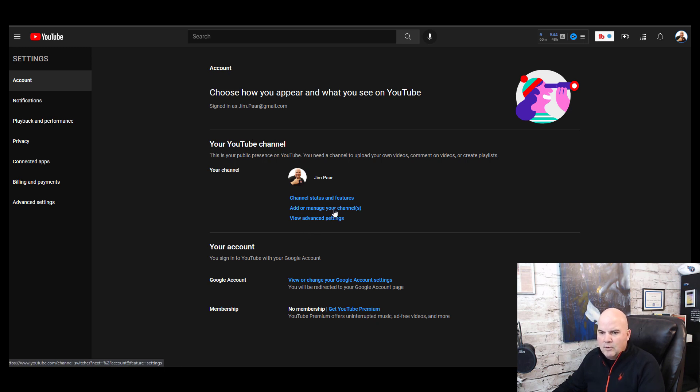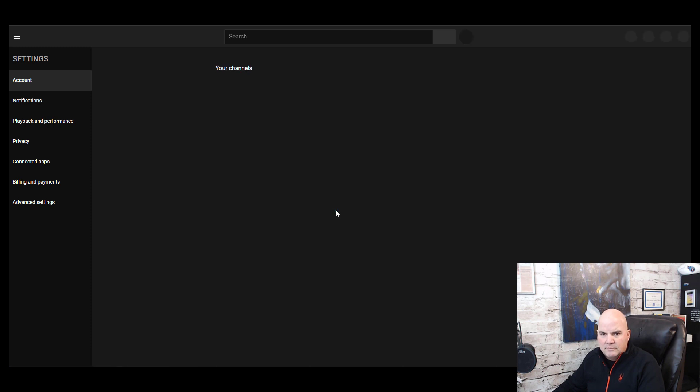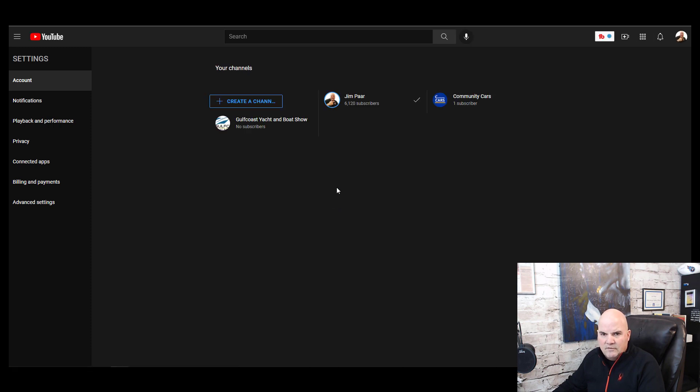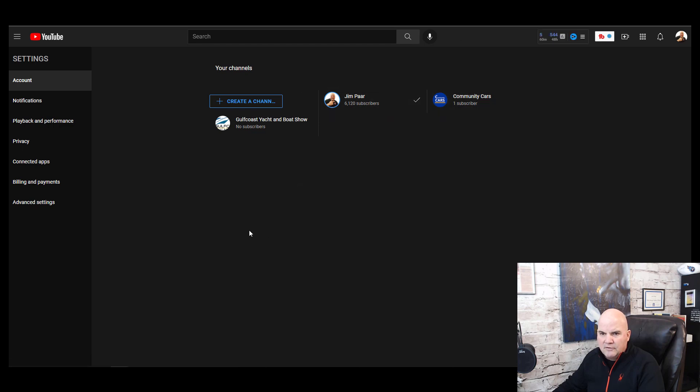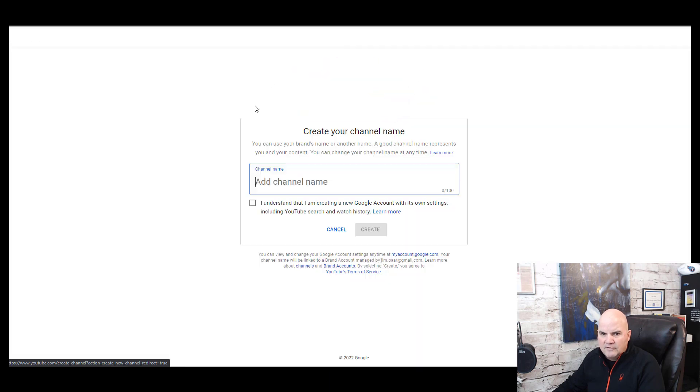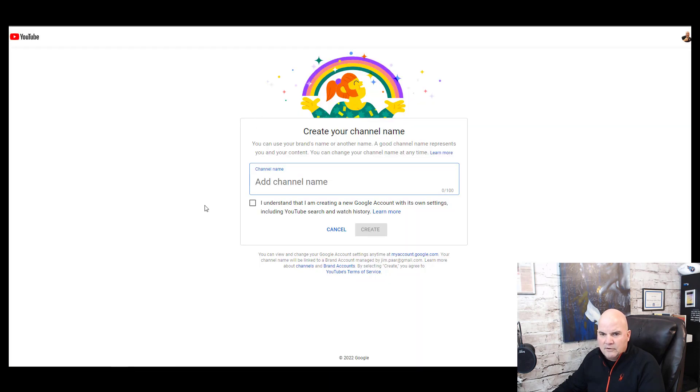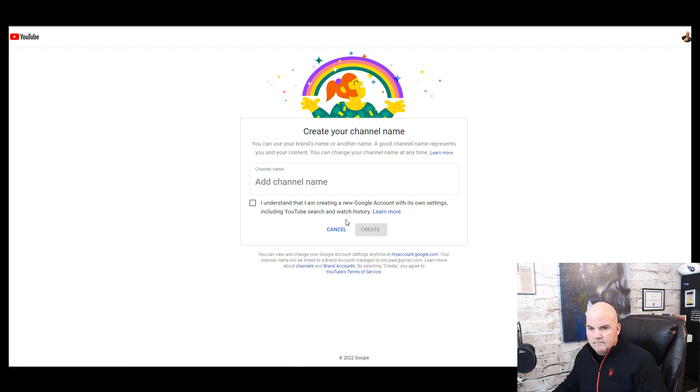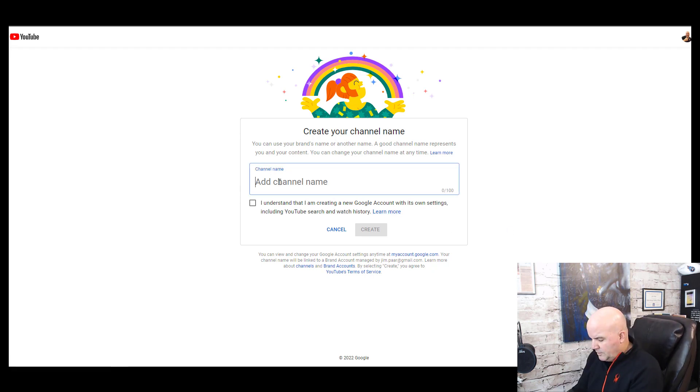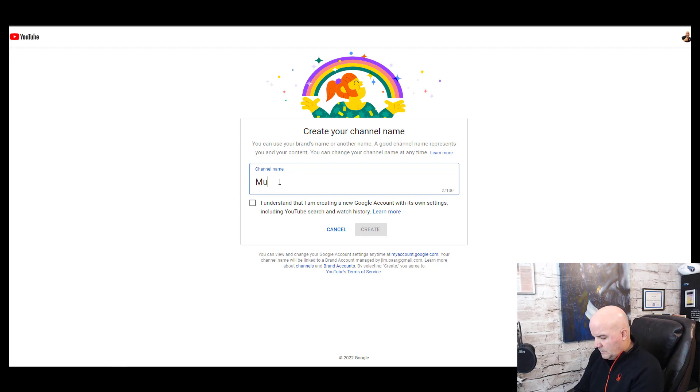Once you're in here, these are different channels that we have. All we're going to do is create a channel. We could click create a channel, we add a channel name, so we're going to call this Music City Home Essentials.